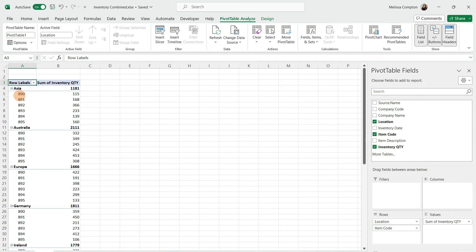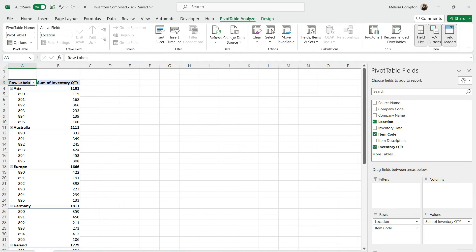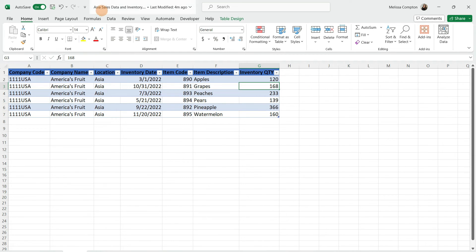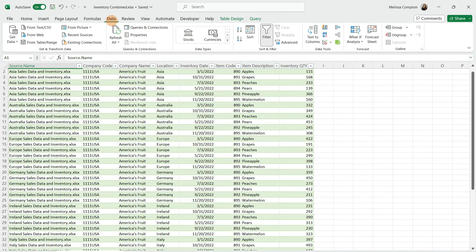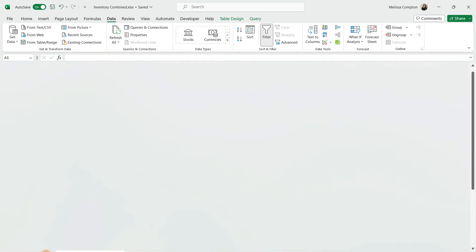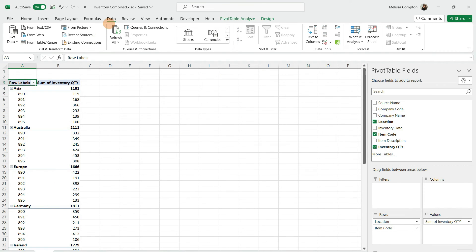If you notice for product 890, there's 115 in inventory. Let's say somebody makes changes to the inventory file for Asia in our main workbook. Let's make this 120 and save it. Once it's saved, make sure you close it out. Now if we go back to our inventory combined and do refresh all, which is under data, it shows now 120. If we go back to our pivot table and do refresh all, it now shows 120, and that inventory for Asia has been adjusted.